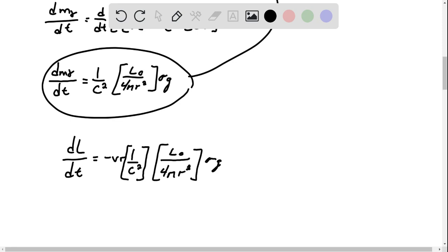Now what you can do is c squared. Now we're just gonna double check, make sure everything's okay.